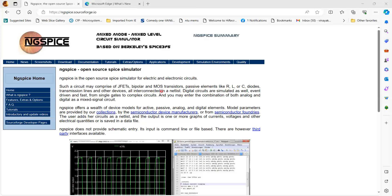All components are interconnected in a netlist. When you connect devices and components through a schematic editor, you can generate an automated netlist that describes the interconnection of the components, its SPICE model parameters, and the terminals of the devices.